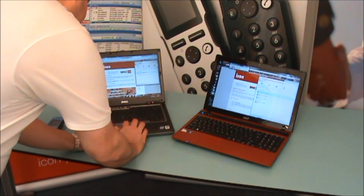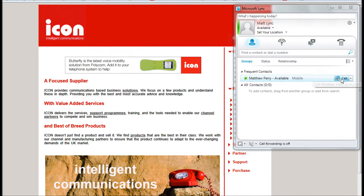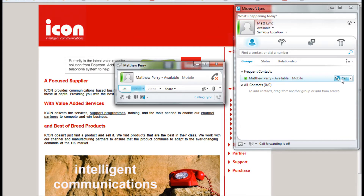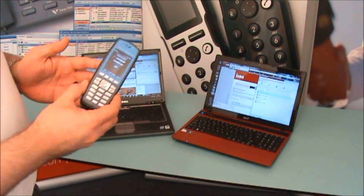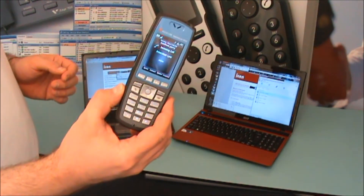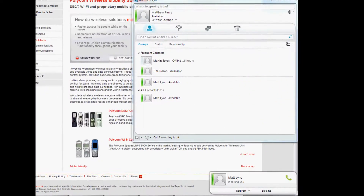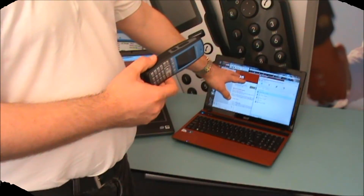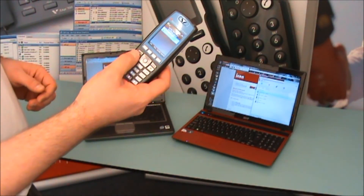From this screen I am going to call — that then rings the LINK line here and it is also alerting here — and I am going to answer it on the Spectralink phone.